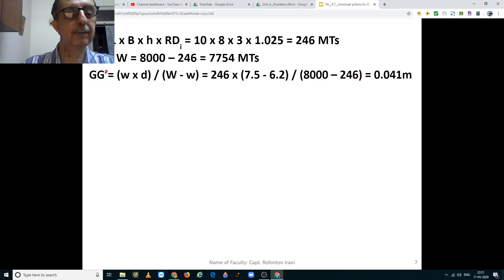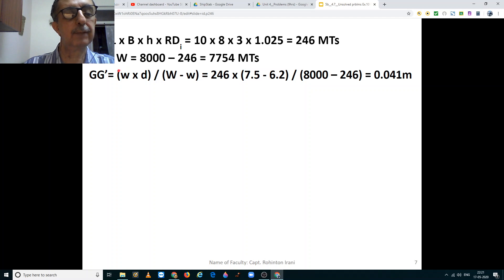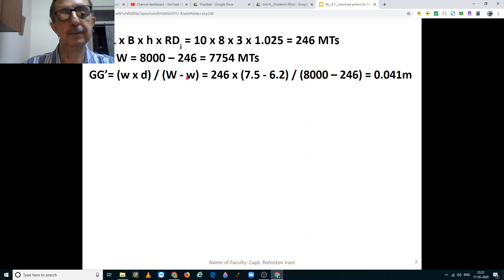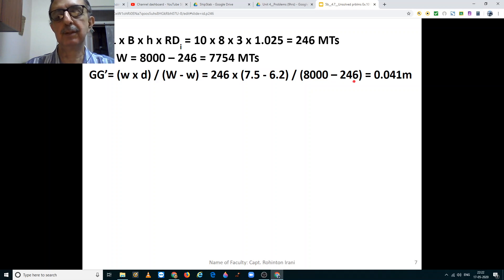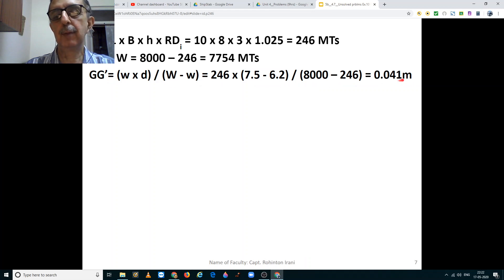The vertical shift of the center of gravity, GG', is equal to small w into d divided by capital W minus small w. Small w is the weight of the liquid that was pumped out, and d is the distance between the center of gravity of the ship and the center of gravity of the weight that was pumped out. This works out to 246 multiplied by d — which is 7.5 minus 6.2 = 1.3 meters — divided by 8000 minus 246, giving us that the center of gravity of the ship moves by 0.041 meters.